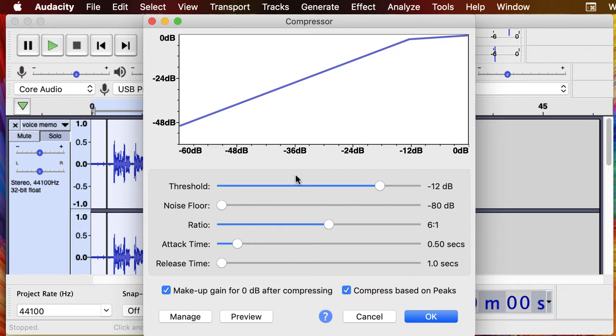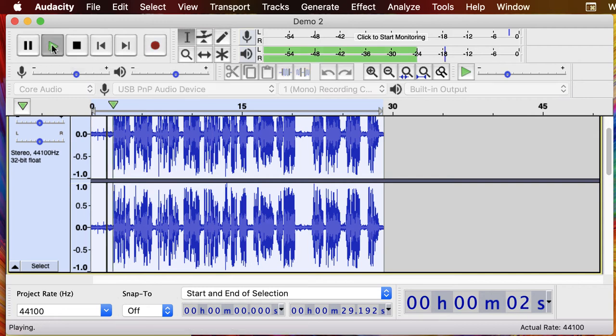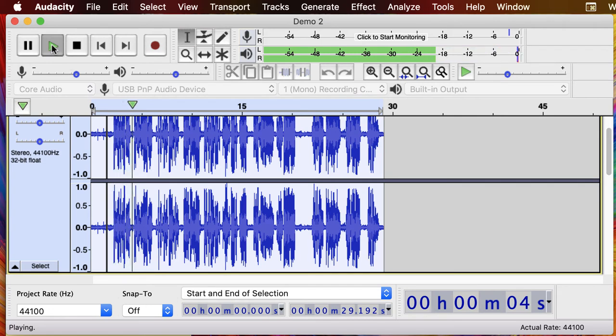The attack time 0.5 and the release time to one. Those controls tell the compressor how fast it should respond to changes in volume. So we're going to hit okay and it's going to do the work. Now remember we had the clipping on so we have not clipped any audio at this point.